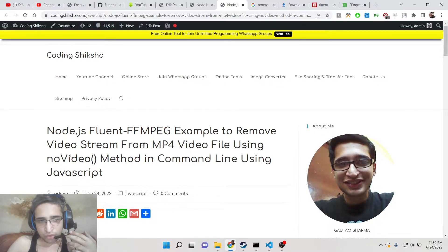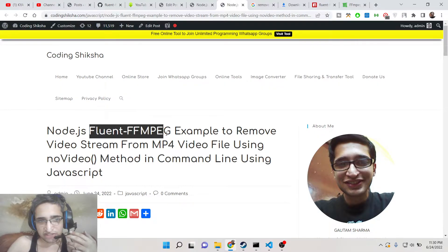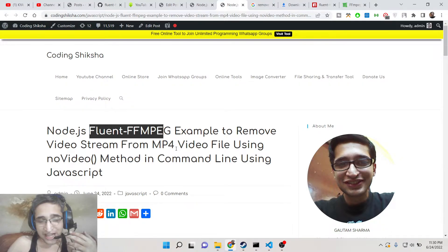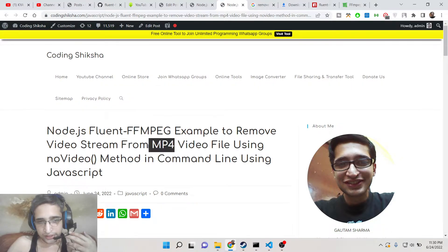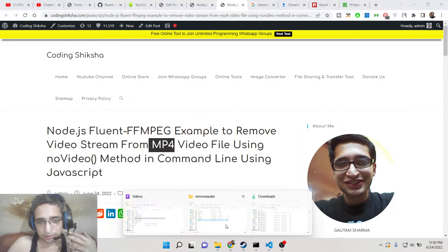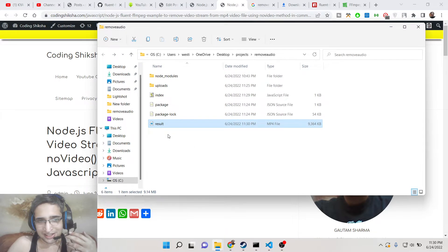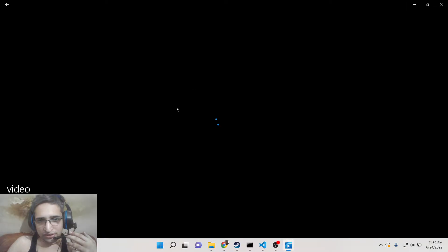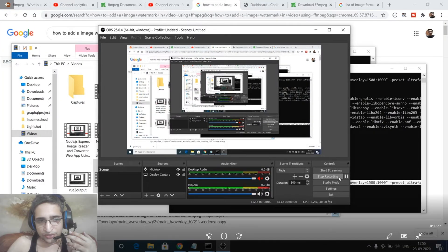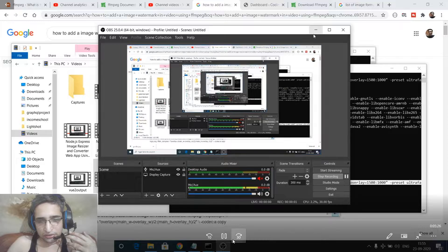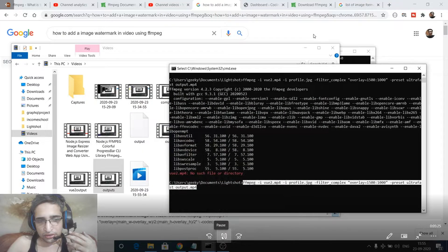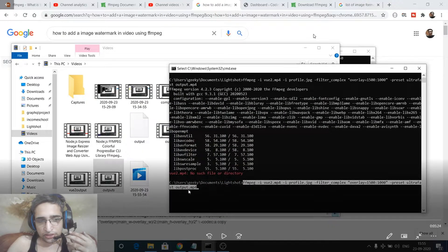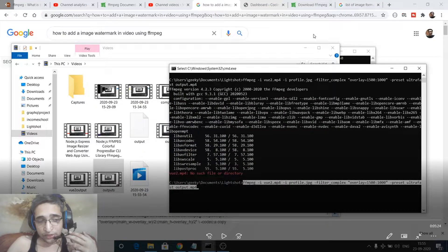So there is a no video method inside fluent-ffmpeg which allows you to remove the video from an actual video file which is MP4. Let's take an example. There is a video here which contains both audio and video.